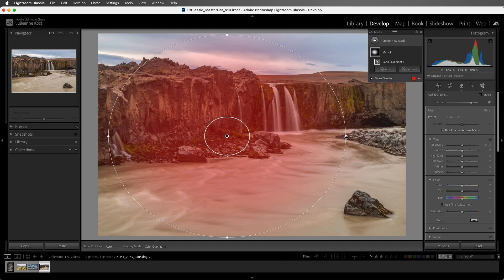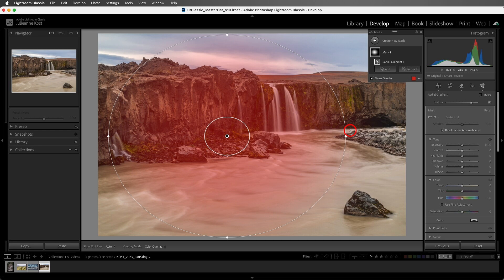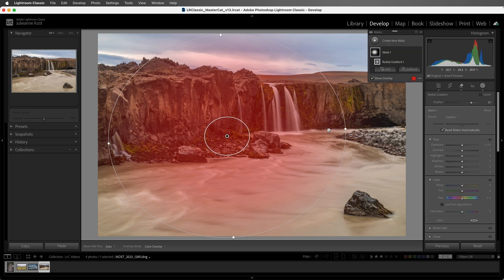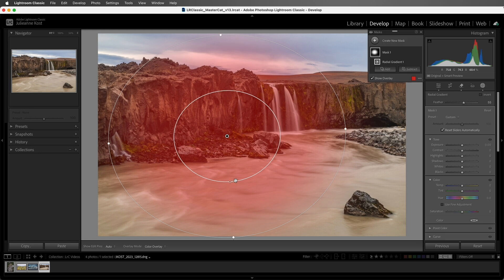We can position our cursor outside of the gradient, and then we can rotate it. And we can drag the red dot to change the feather, or we can use the feather slider to adjust the visual falloff of the vignette.